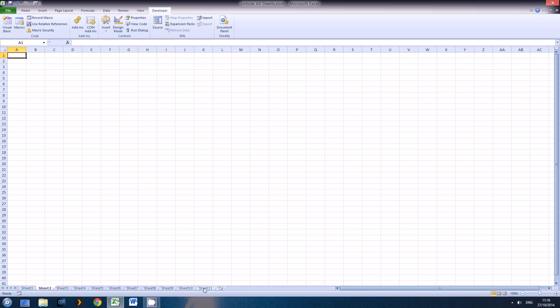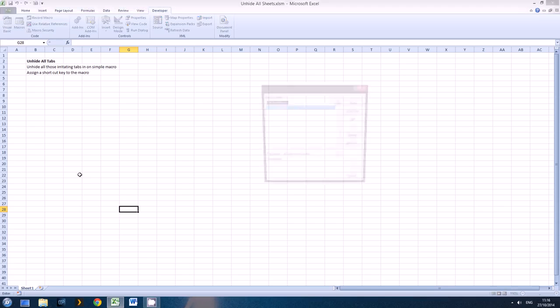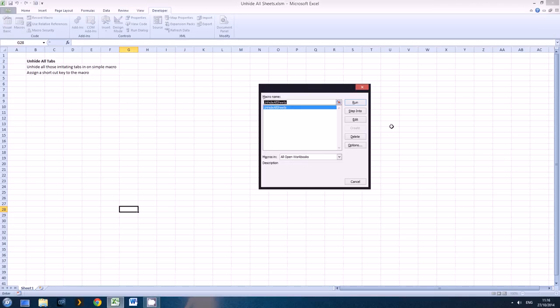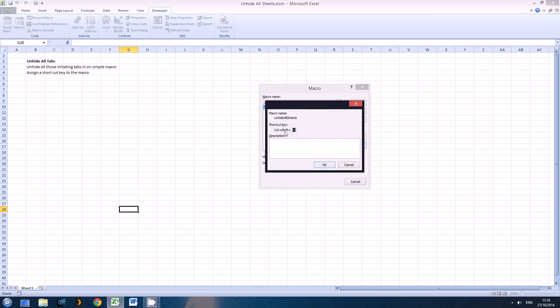Now Alt F8 and then Run. That's obviously a little bit tricky, a little bit of a pain. What about assigning a shortcut key just to get around that annoyance? To do that, hit Alt F8 and again you've hide it. The Unhide All Sheets macro, hit Option and there you can assign a shortcut key.